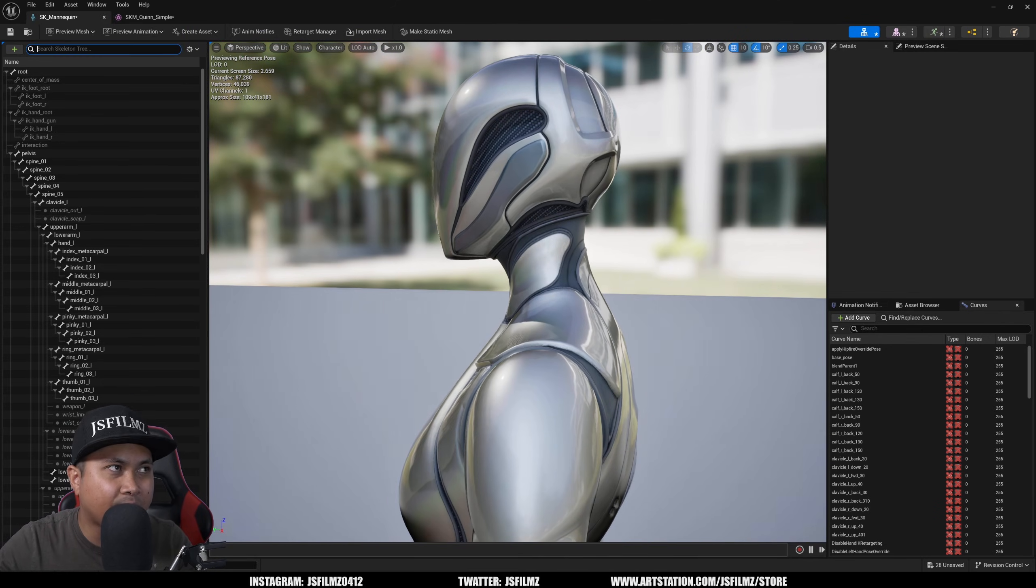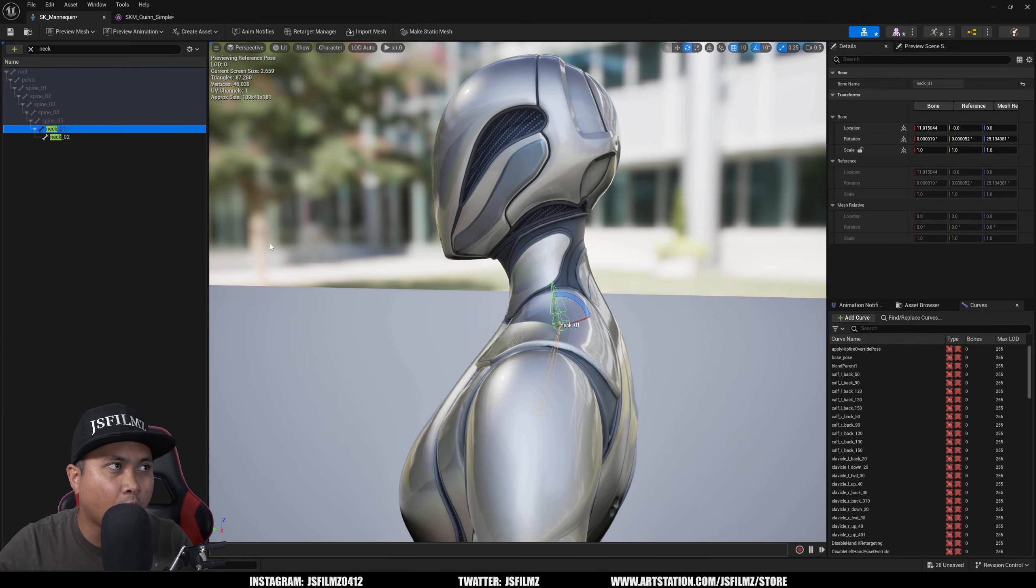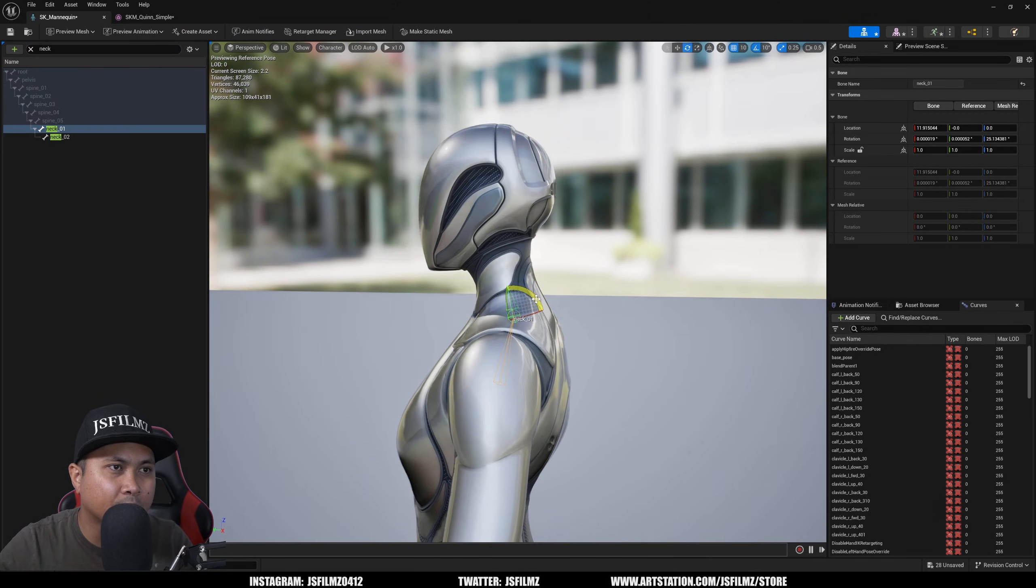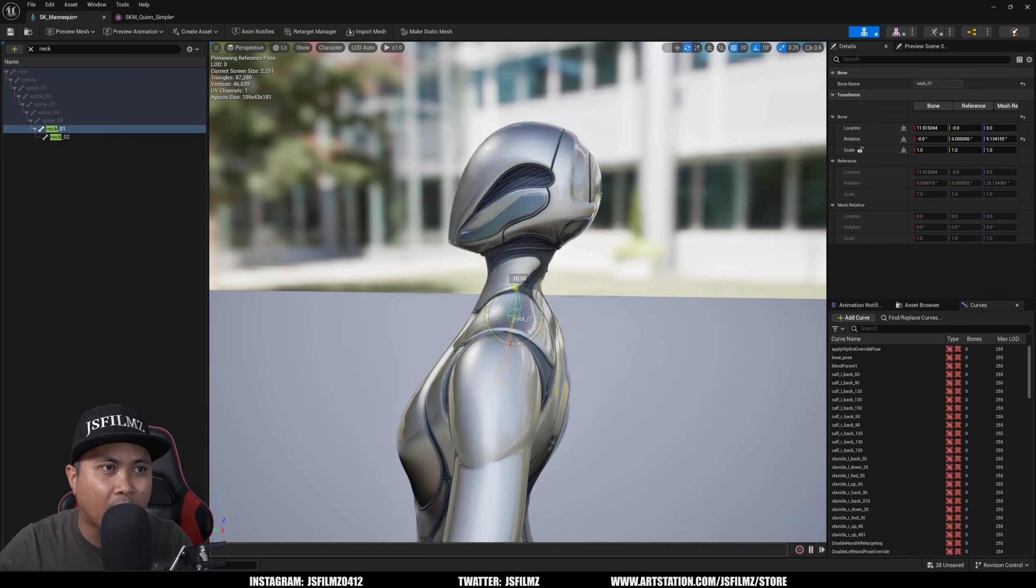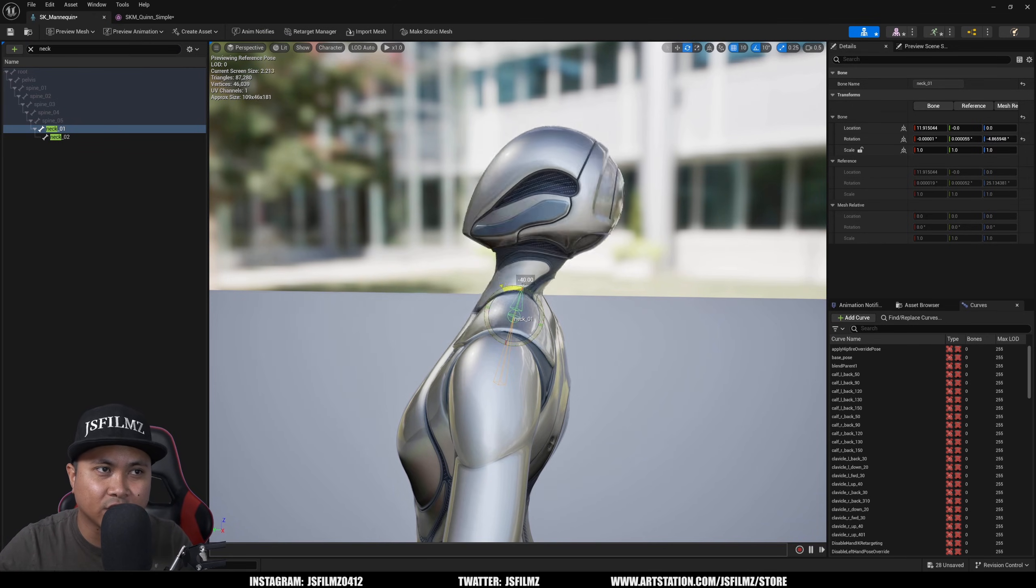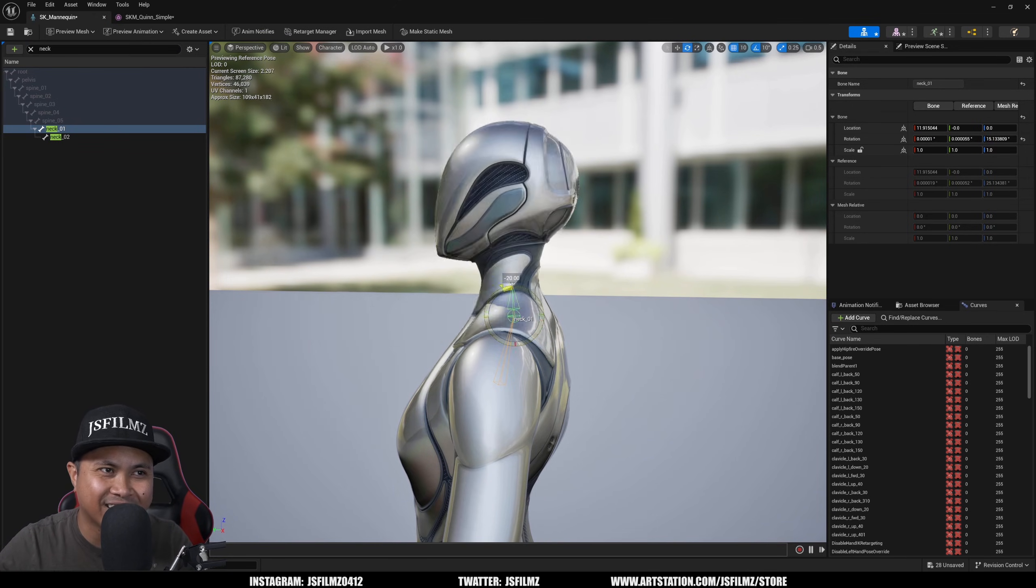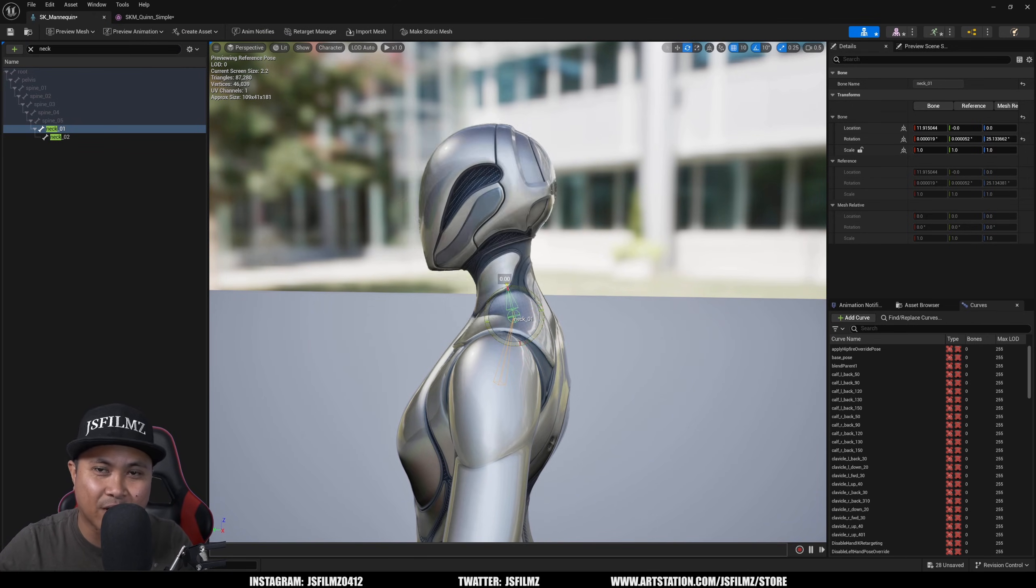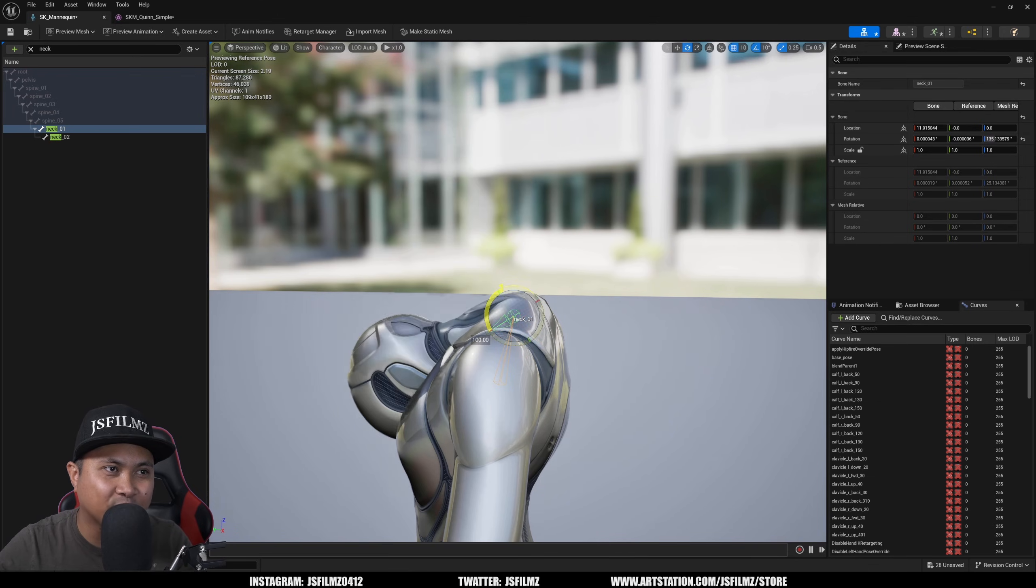And I'll find that neck bone, it's all going to happen all live, which is crazy. You see how weird that is? That doesn't look right because I removed all of the weight painting on the actual neck, so it looks like it just looks weird.